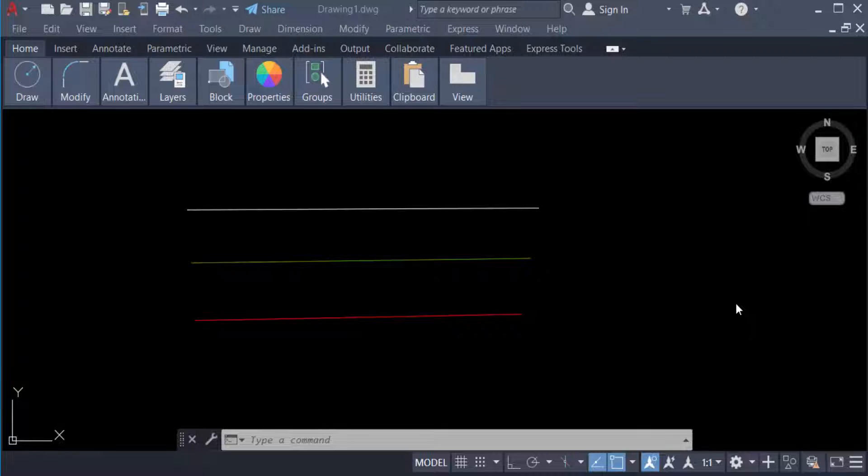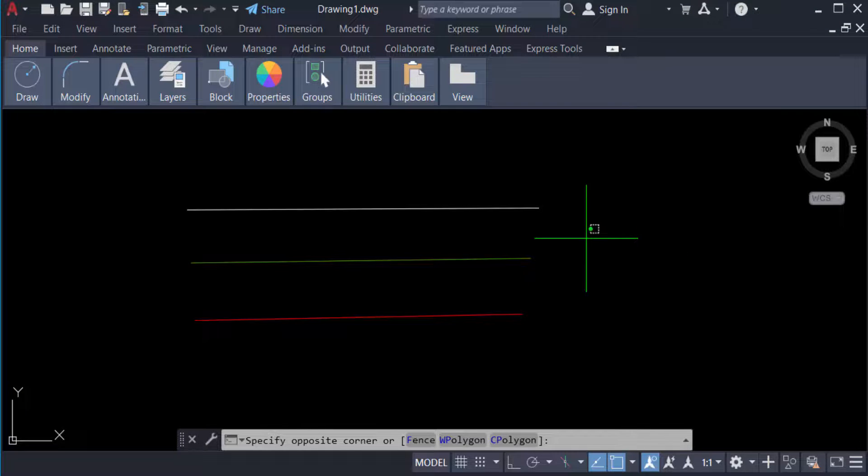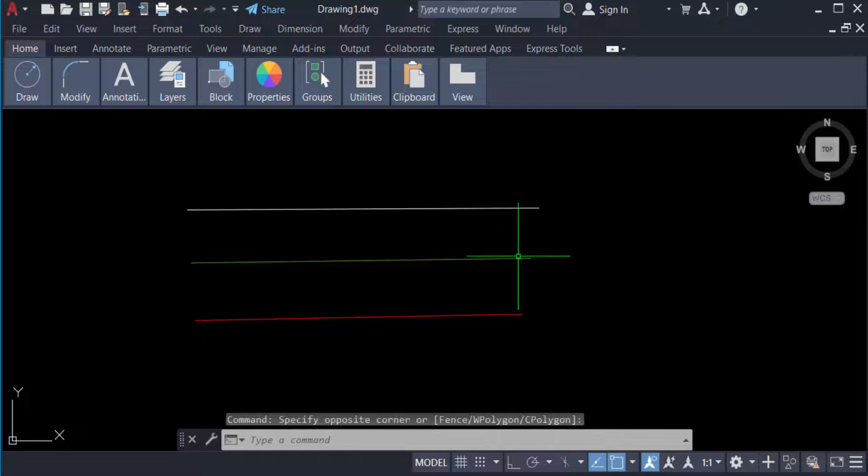Hello everyone, Assalamualaikum. This is an AutoCAD tutorial. In this video, we'll learn how to solve the problem of AutoCAD line thickness not showing in plotting preview. In this tutorial, you will see there are